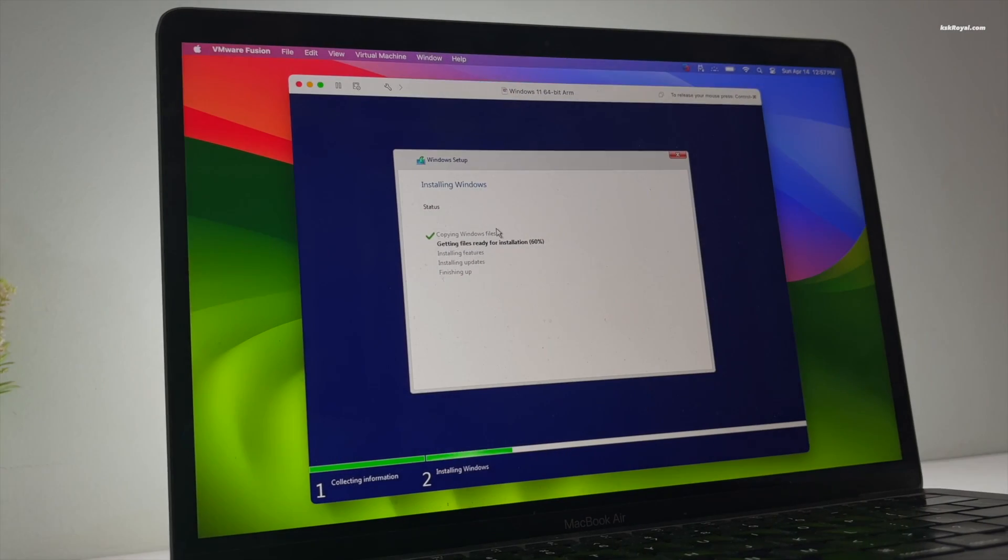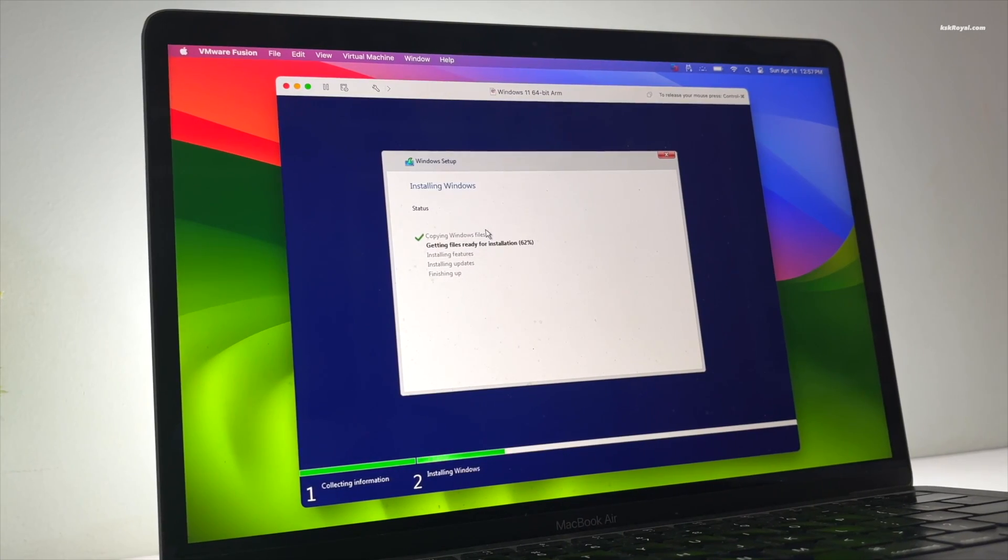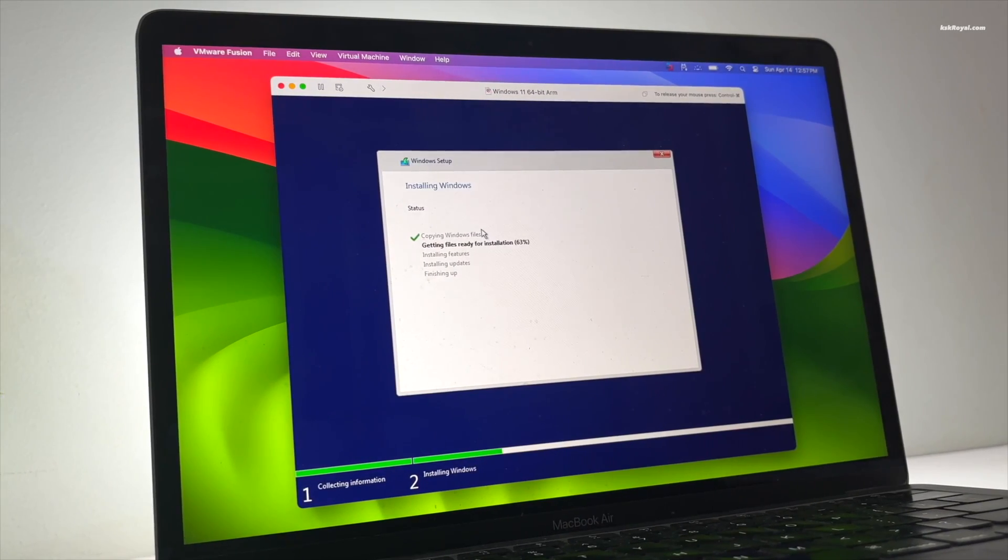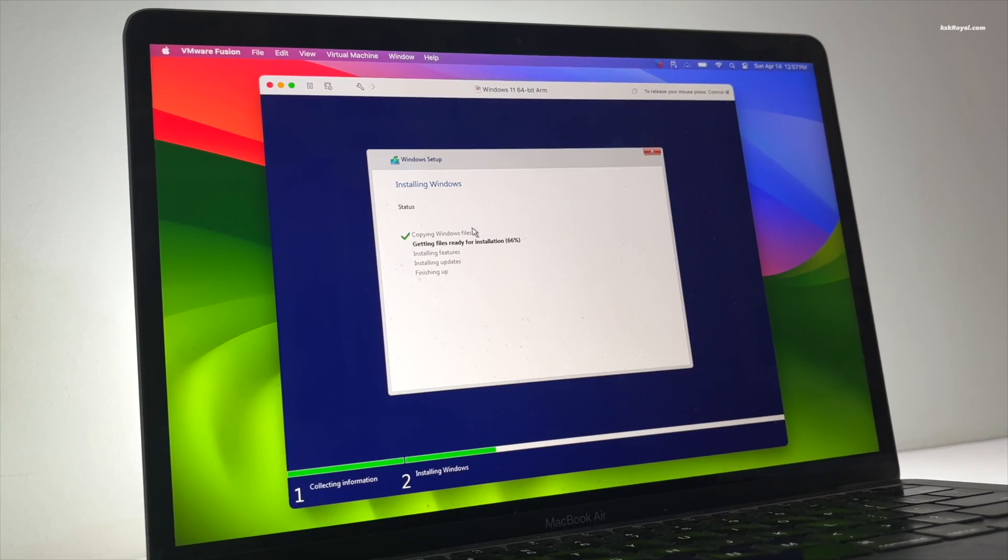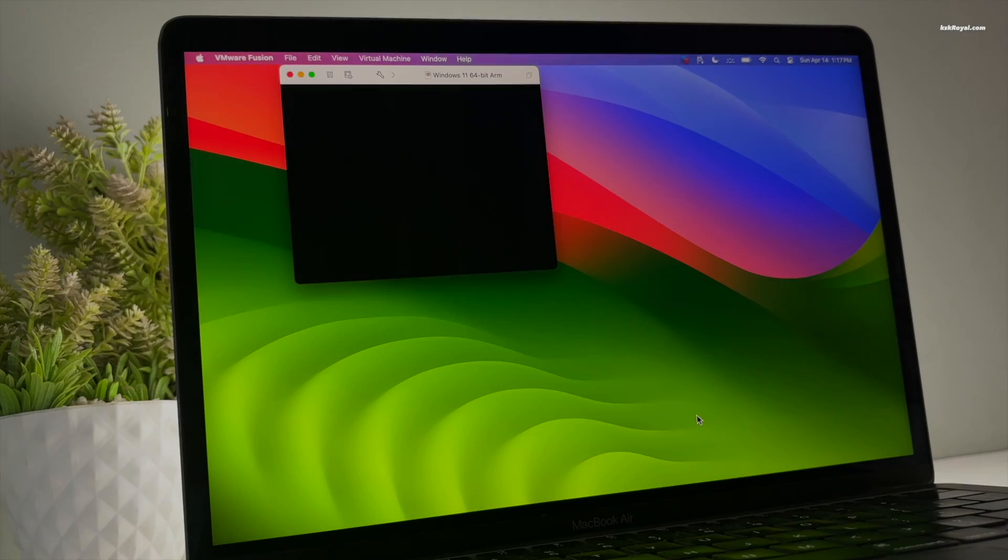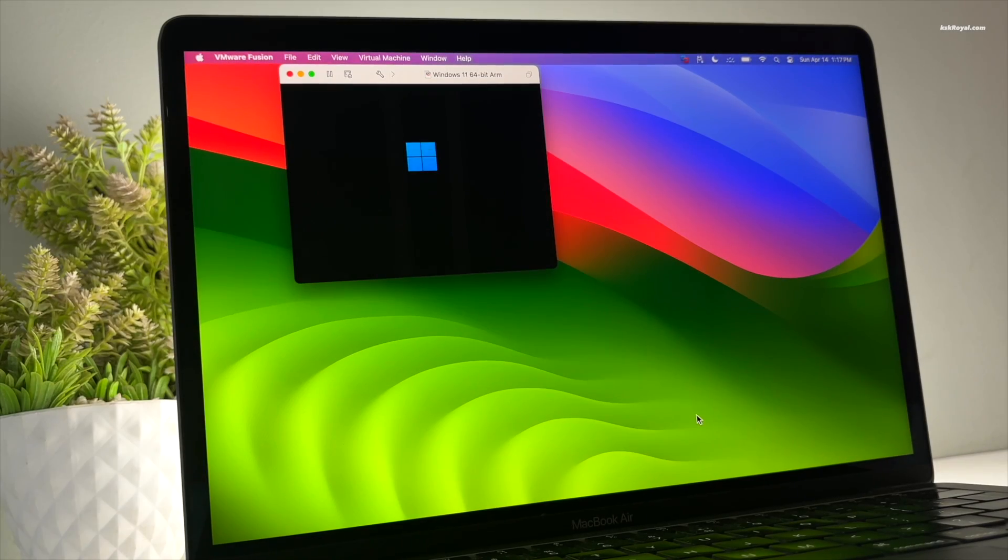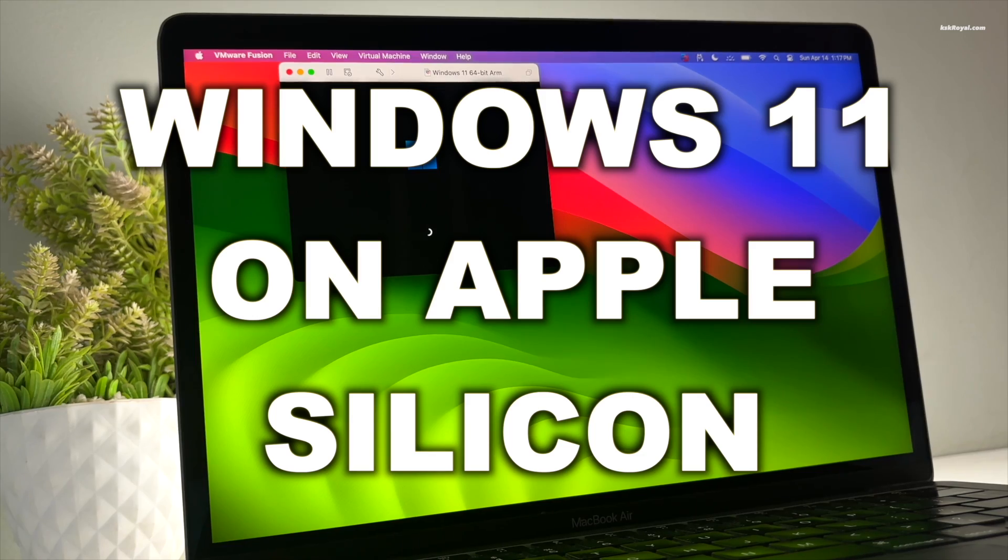If you're using an Apple Silicon Mac and don't know how to install or run Windows 11, then this video is for you. In this video, I will show you how to install the official Windows 11 on Apple Silicon Macs using the latest VMware Fusion for free.